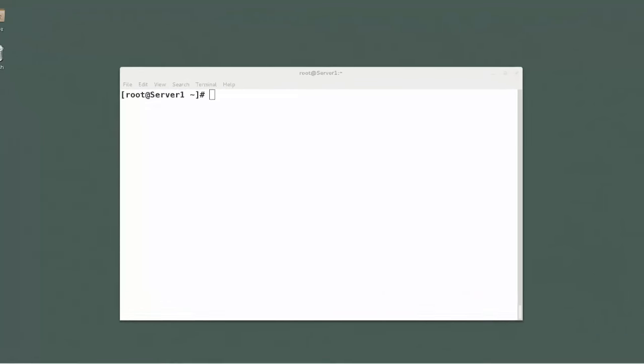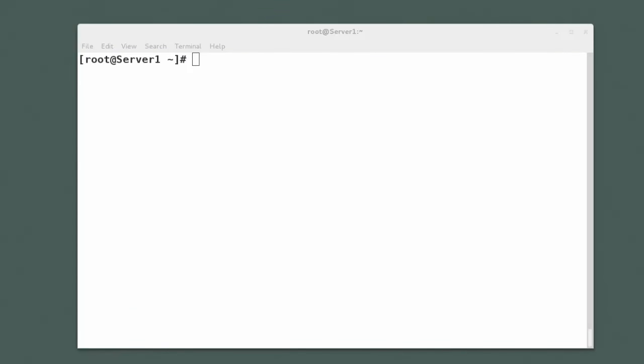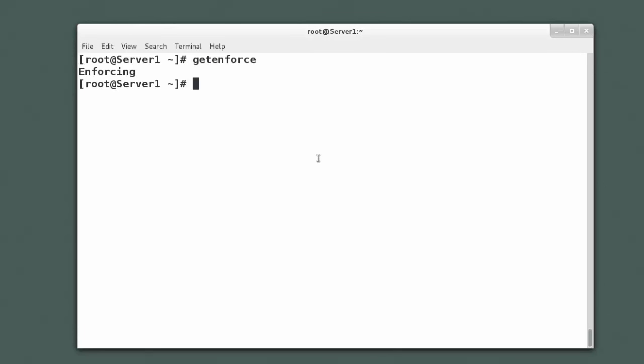First thing you want to do with SELinux to see whether it is enabled on your system, the easiest way to do that is just to type the getenforce command. Getenforce will let you know if SELinux is actually enforcing policies on your system, and as you can see here I have SELinux enforcing.